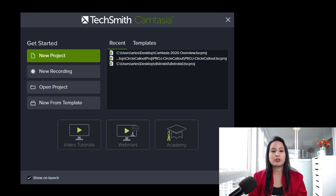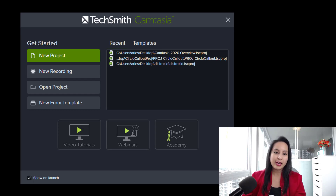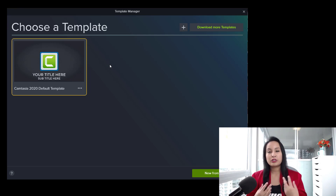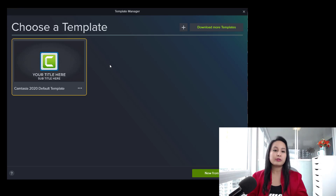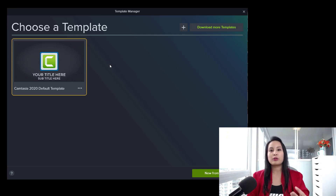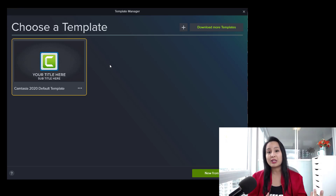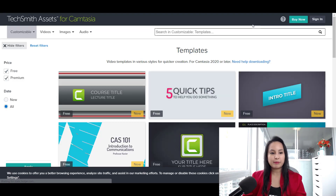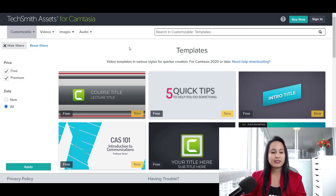The first thing you notice when you open Camtasia 2020 is there's a new tab that says 'New from Template.' I'm going to click on that and it takes you to a window with one already preloaded. This is a template that can be used to streamline your video editing. For example, I could use a template like this when editing tutorials. When you have a tutorial video, you have an intro, an outro, and things that pop up during the edit. If you click 'Download More Templates,' it takes you to a page for TechSmith Assets for Camtasia.